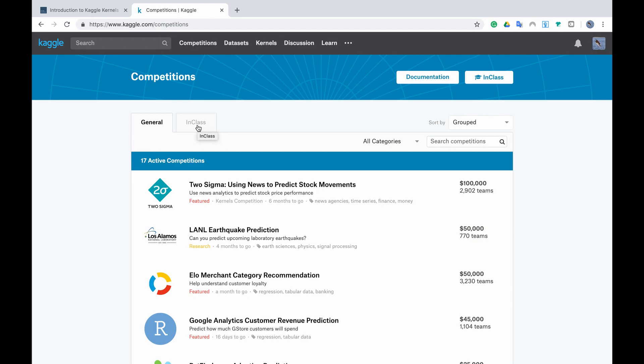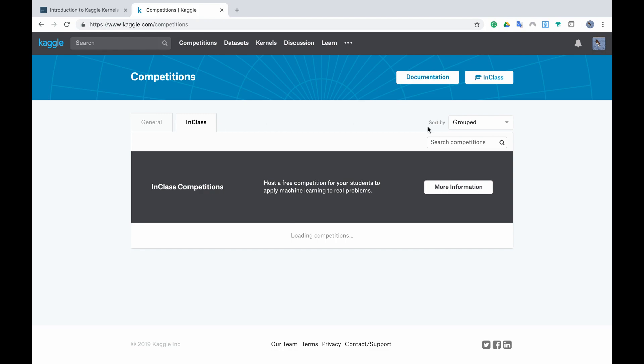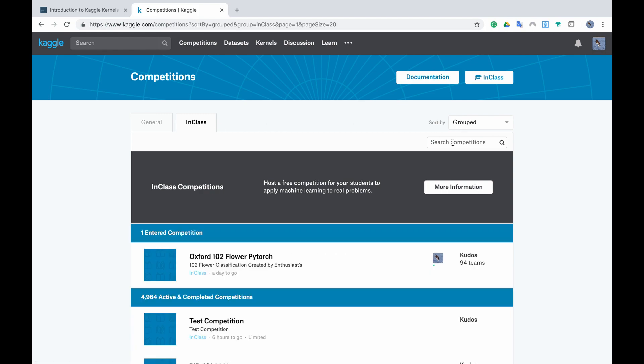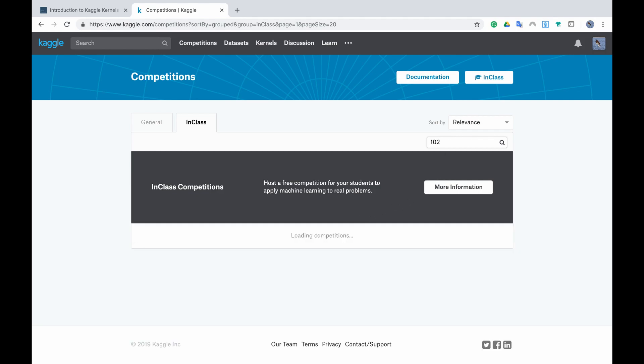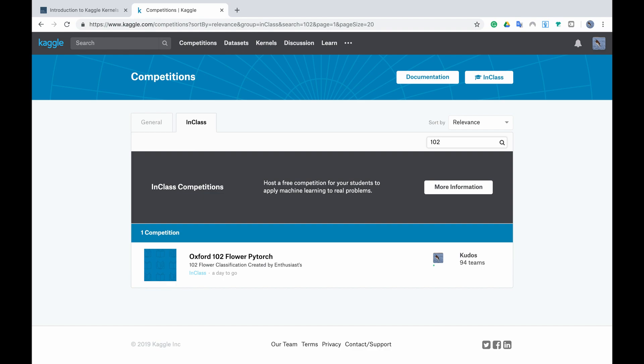So I already know that the competition I need is in class. It's called 102 flower PyTorch and you can see that it's already there because I'm already in. If you don't see it here you just type 102 and you will see it coming out for you and then you click on it.